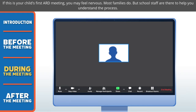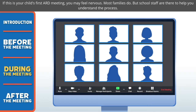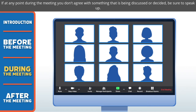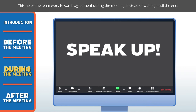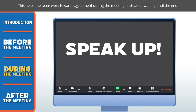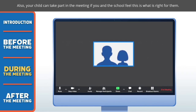If this is your child's first ARD meeting, you may feel nervous — most families do — but school staff are there to help you understand the process. If at any point during the meeting you don't agree with something that is being discussed or decided, be sure to speak up. This helps the team work towards agreement during the meeting, instead of waiting until the end. Also, your child can take part in the meeting if you and the school feel this is what is right for them.